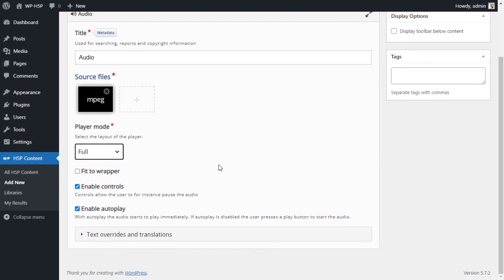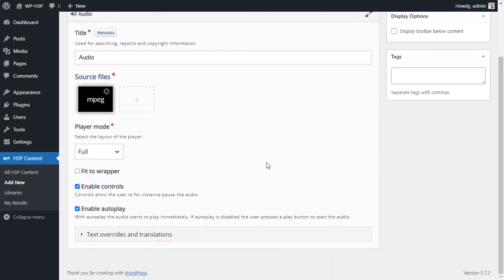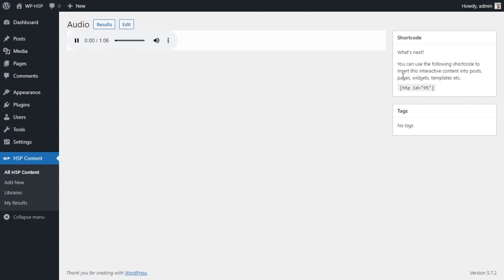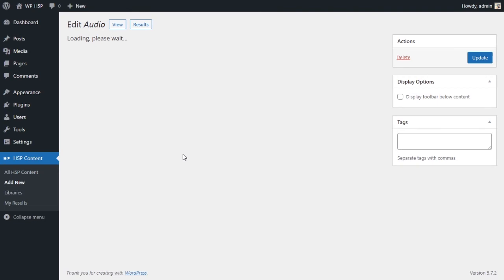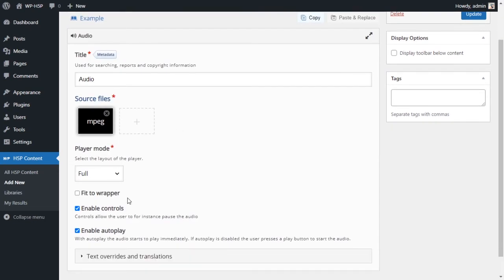But what I think most people will use it, or how they will use it, is probably using a full player with enabled control. Or maybe you can disable the controls. Again, this is still auto-playing, probably not the best idea for any activity because usually someone needs some time to settle in before they click on start.